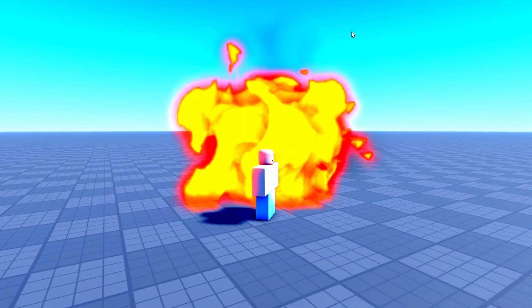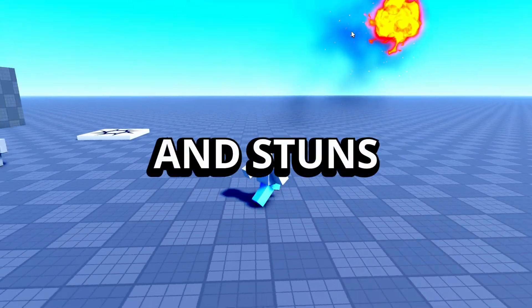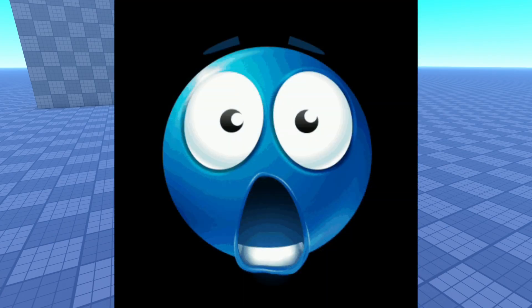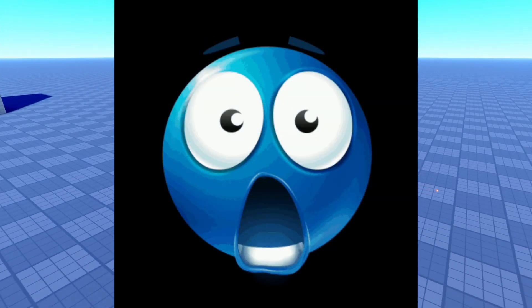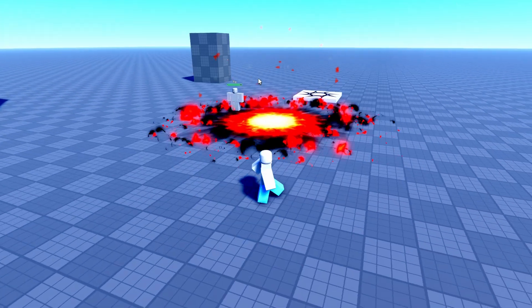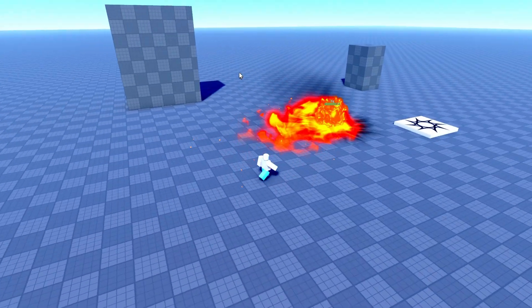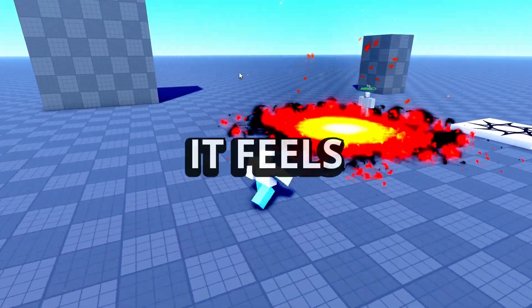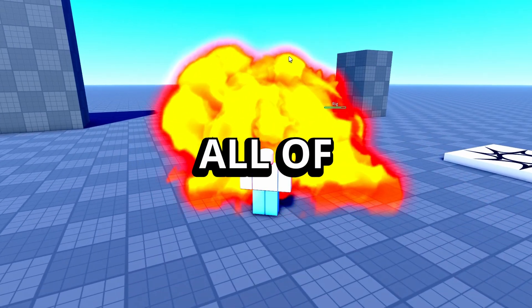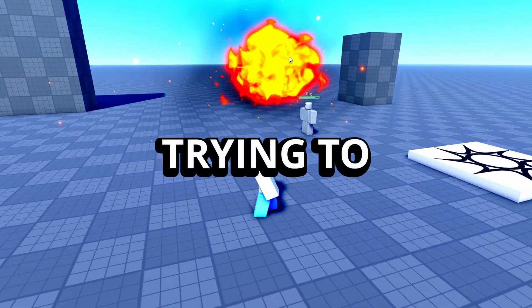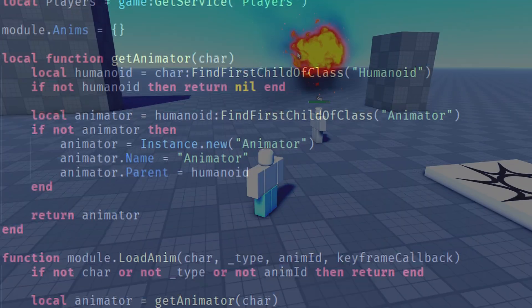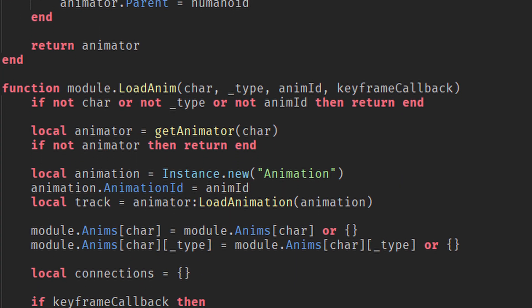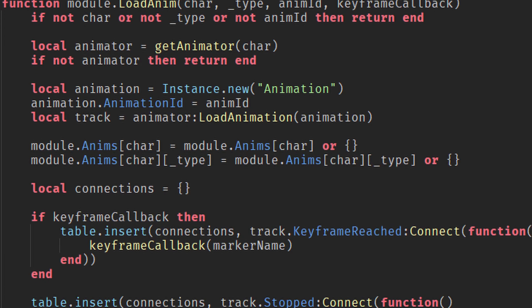And finally, syncing effects like knockbacks and stuns with the rest of the system is tricky. If a player gets knocked back but the attack still hits, or the animation doesn't match the state, it feels buggy and unpolished. All of these problems come from trying to do everything separately without a clean system that manages how each part interacts.